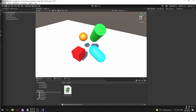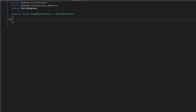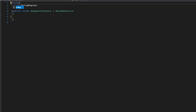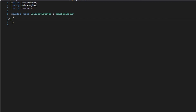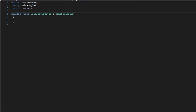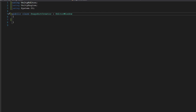Inside the SnapshotCreator class, it won't derive from MonoBehaviour, so remove the Start and Update methods. Add 'using UnityEditor' and 'using System.IO' — System.IO is needed so we can write PNG or JPEG files from our render texture to a Texture2D. Remove MonoBehaviour and make this class inherit from EditorWindow.